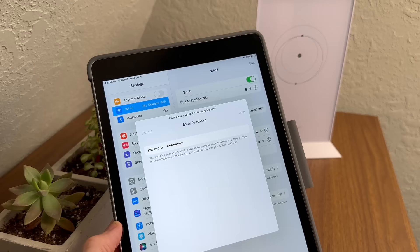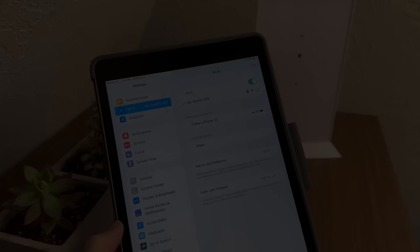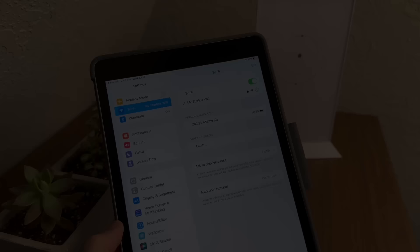And that's all there is to it. Your Starlink router is now reset with a new Wi-Fi name and password. Thanks for watching.